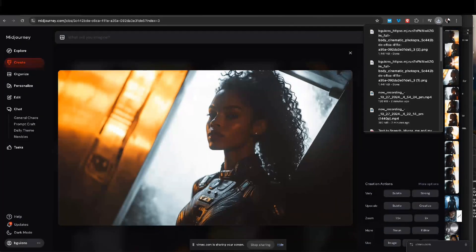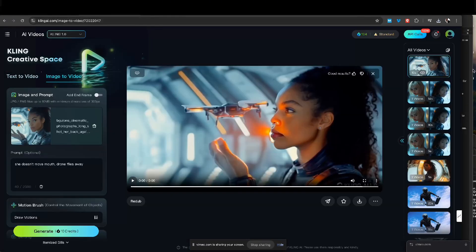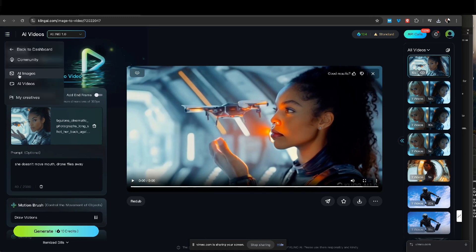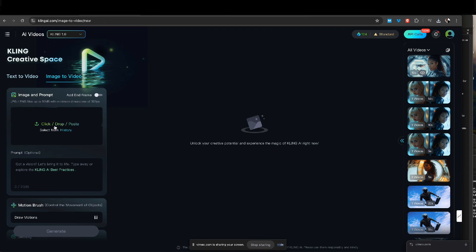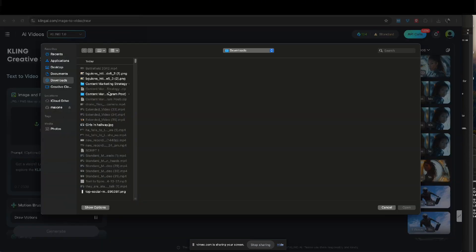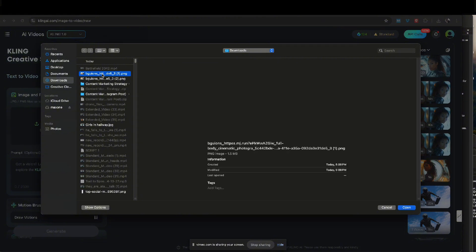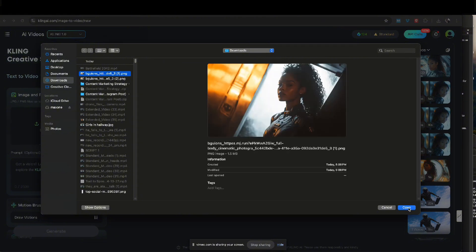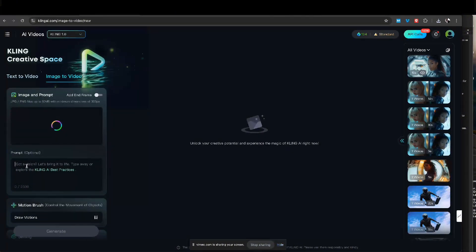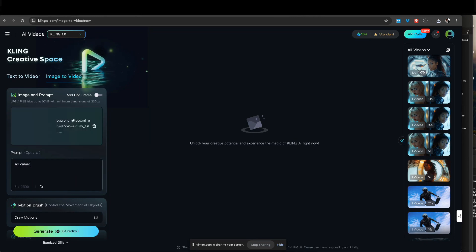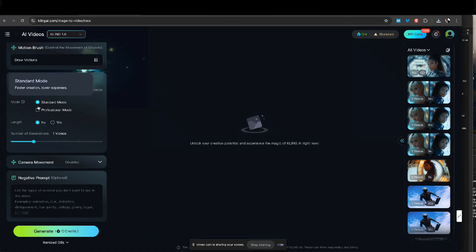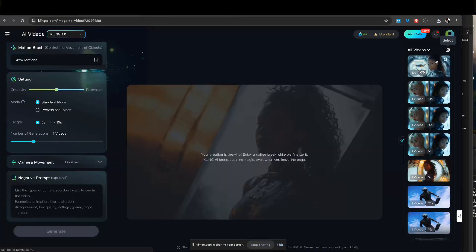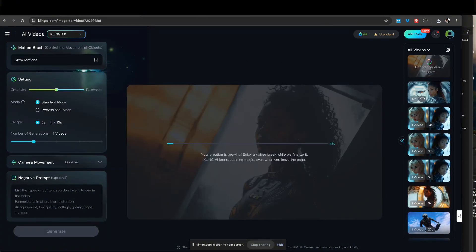I have this image I created in MidJourney and I'm going to download it, then go to Kling AI, choose AI Videos, click image to video, and find the image I just downloaded from MidJourney. I'll open that in Kling AI and set no camera movement because I don't want the camera moving around. I'll scroll down, pick standard mode, and hit generate.